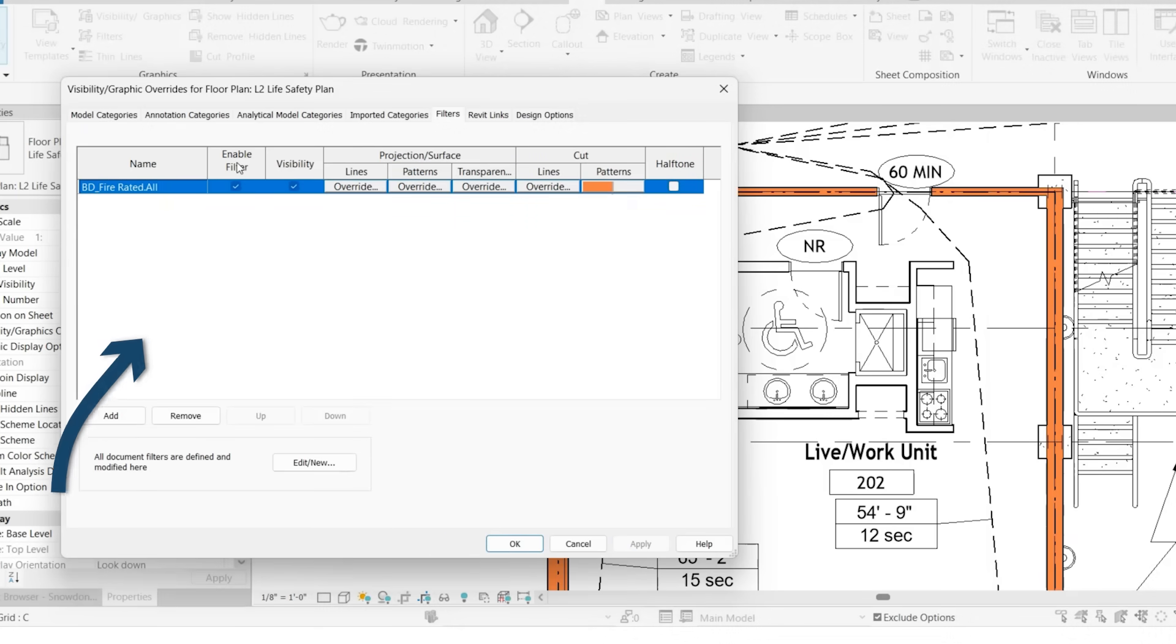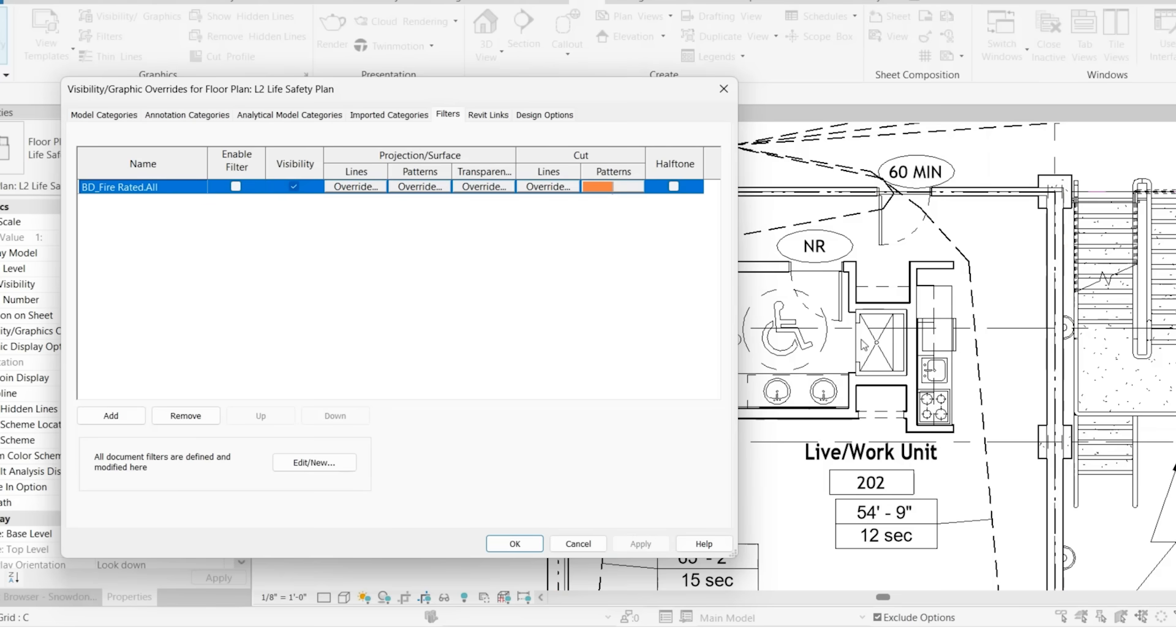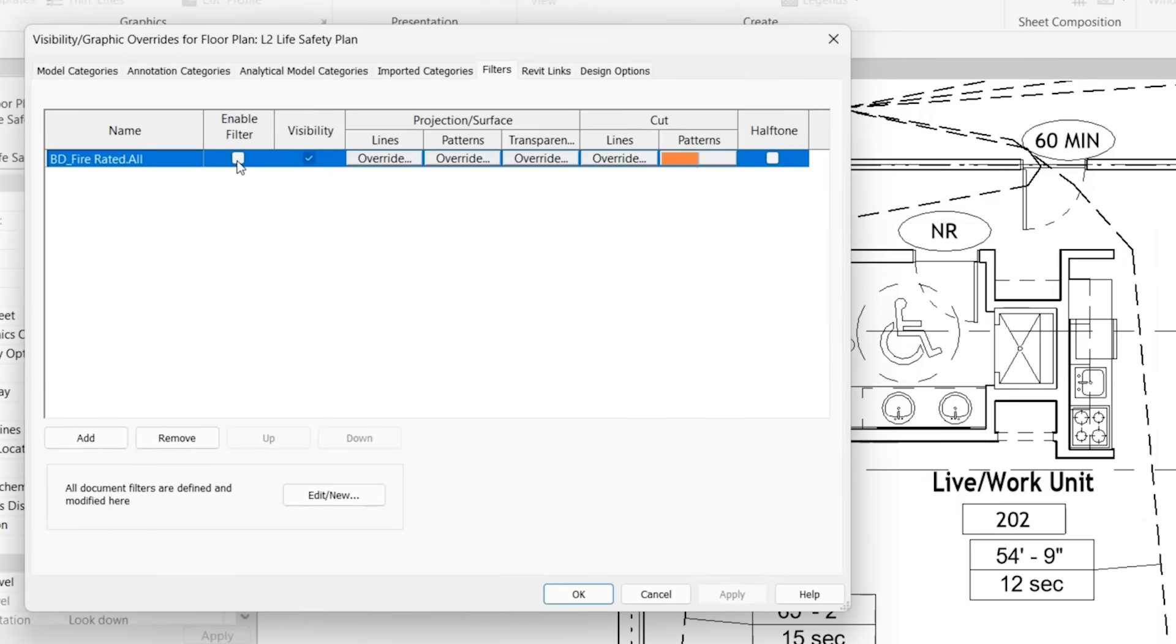And then there's also a check mark for enable filter. So if we uncheck this, click apply, you'll notice that those settings, that orange fill, is no longer within that view. Essentially what this is, is an on off switch for that filter.